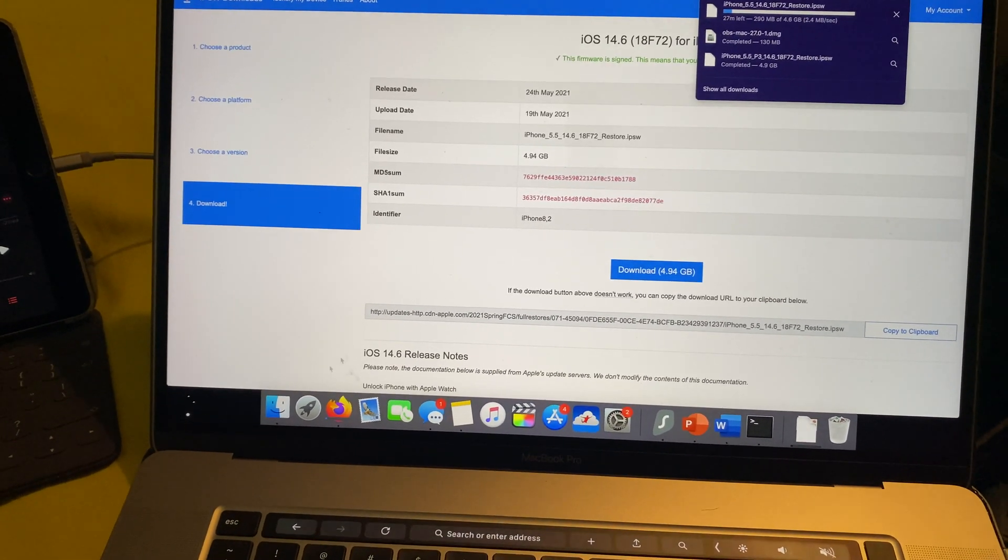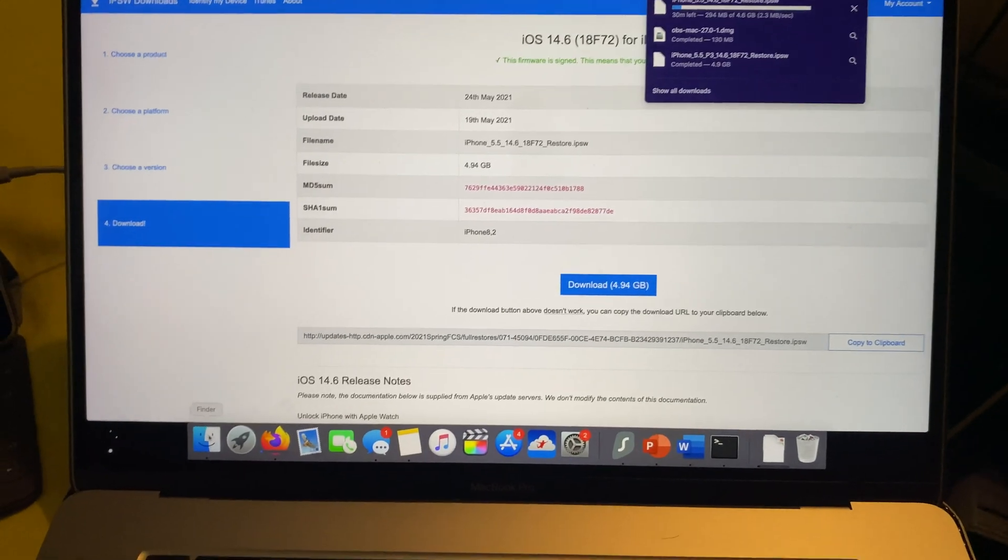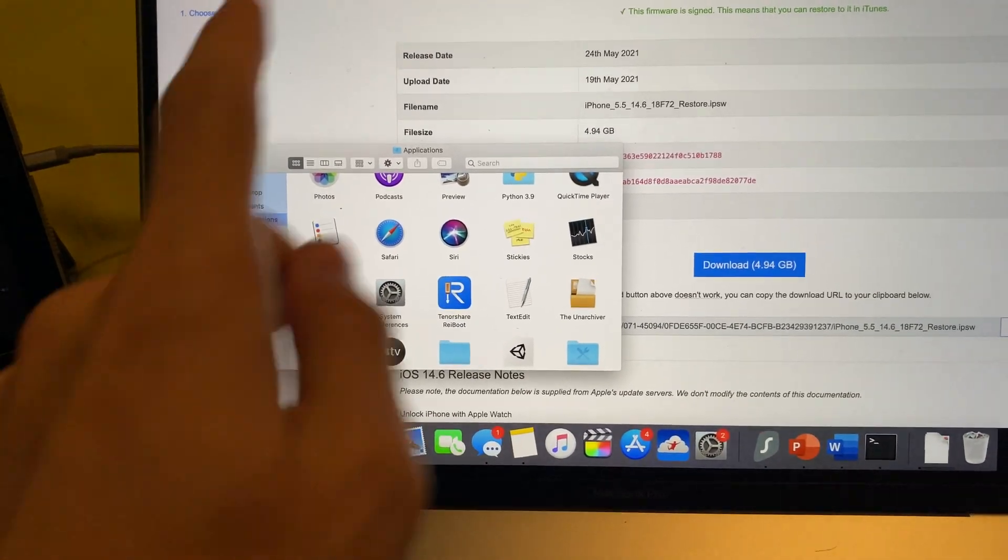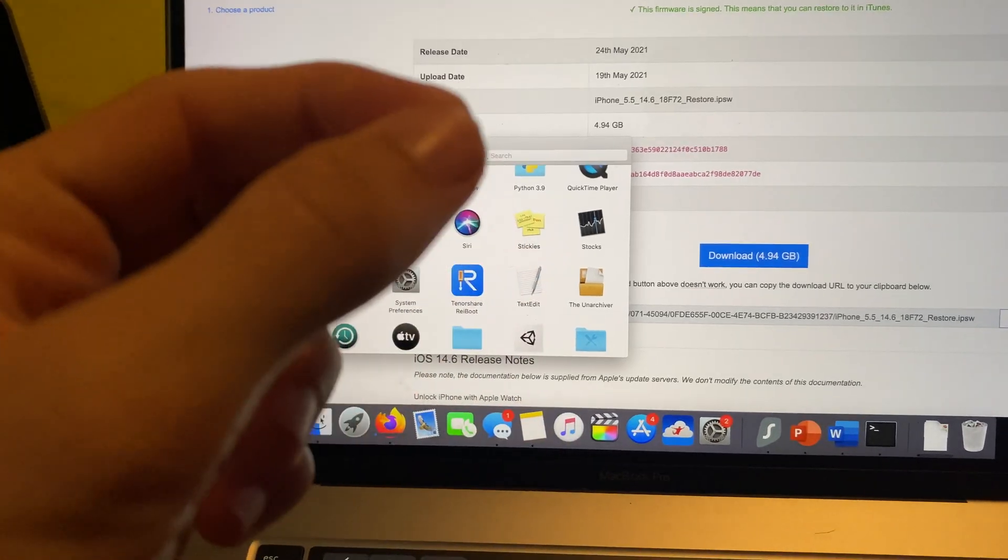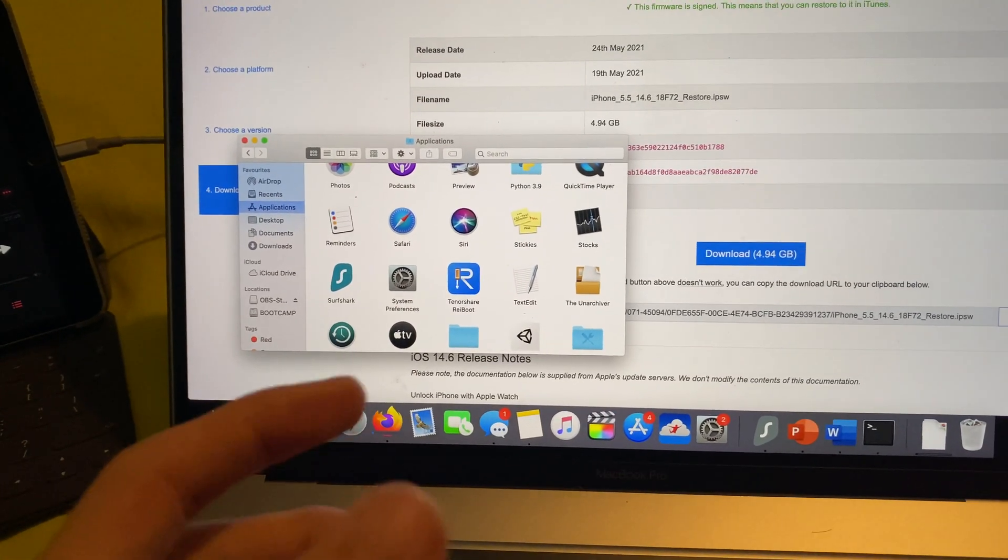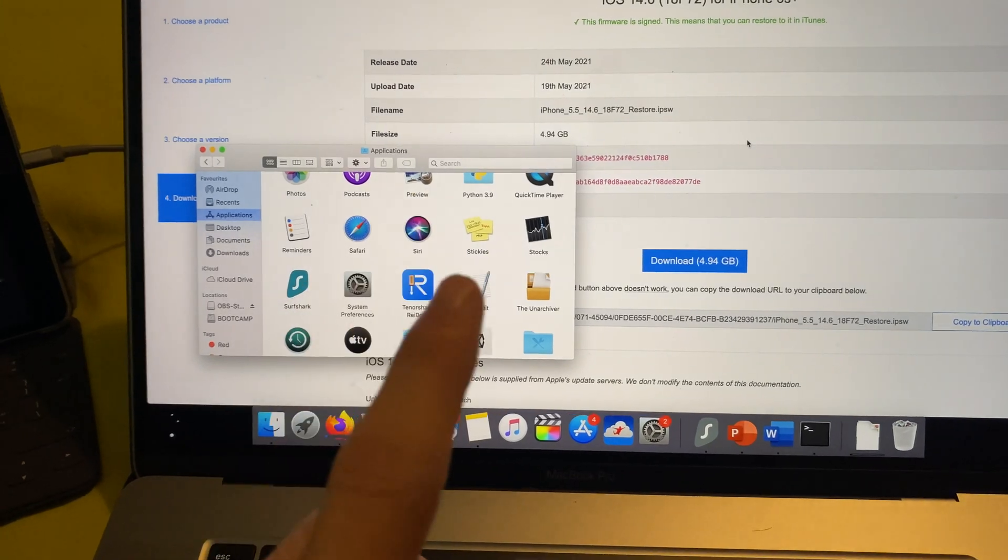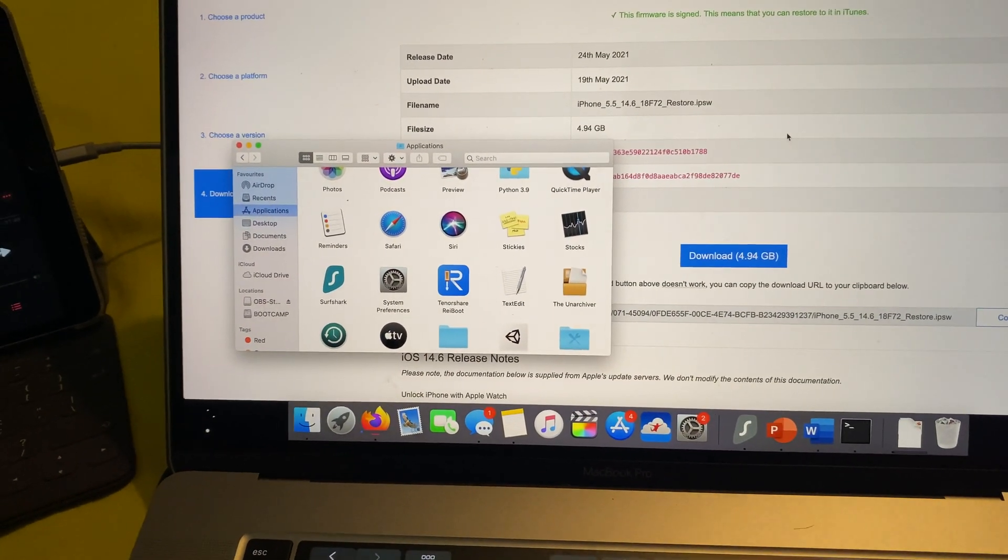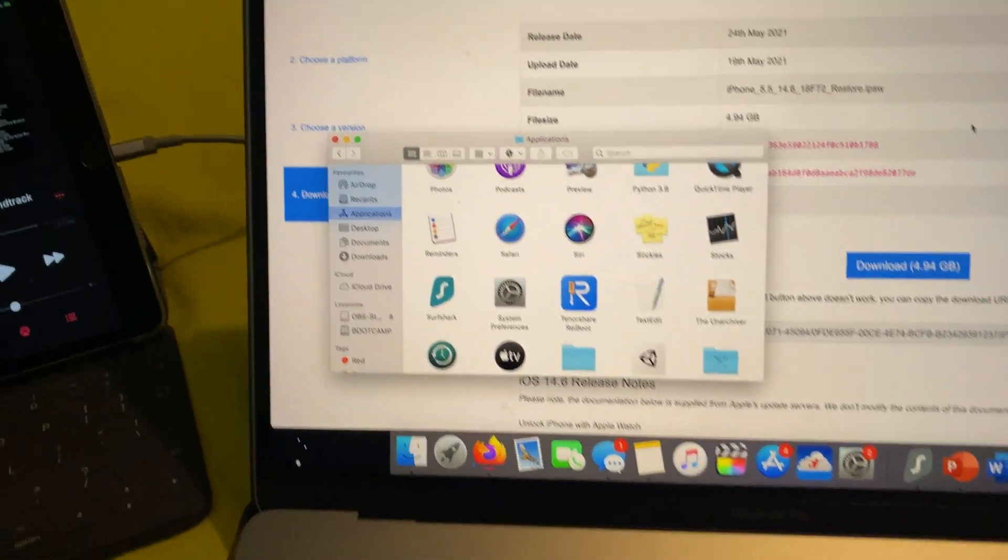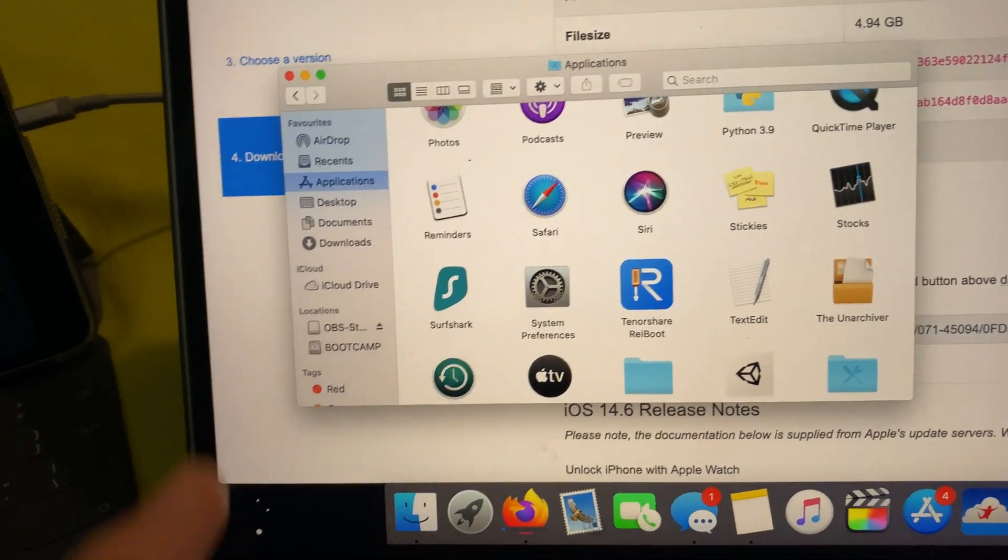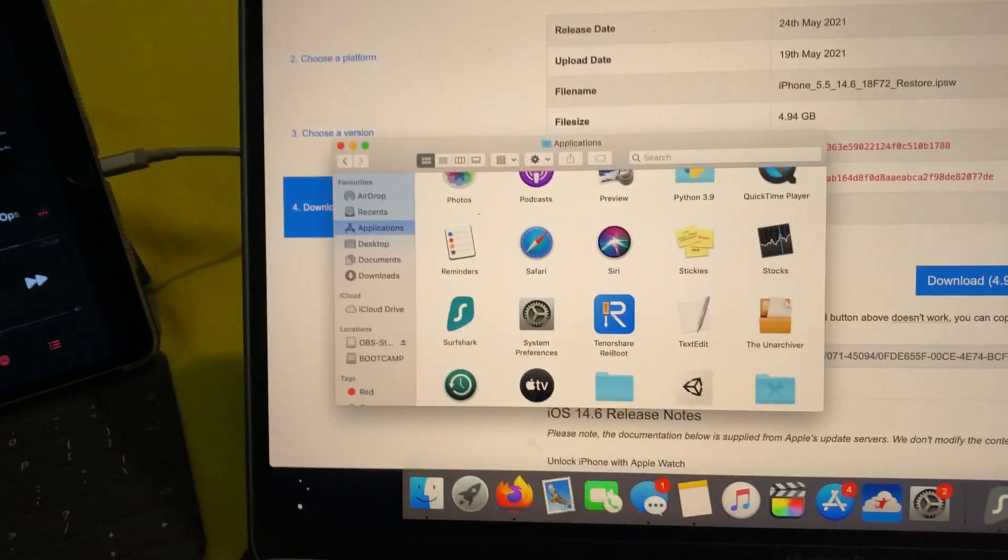Finally, once the firmware file is downloaded, we're going to open up Finder or iTunes. If you have a Windows computer, you will need to download iTunes manually. You can go onto Google, search up iTunes Download. Make sure you download from the official Apple website, apple.com, apple.co.uk, etc.